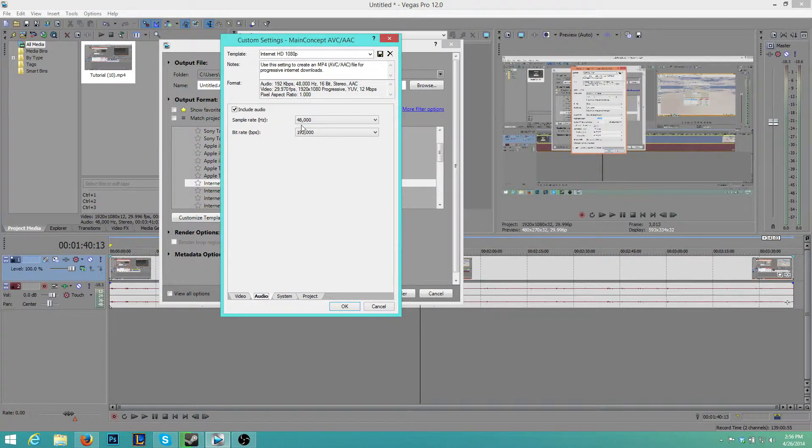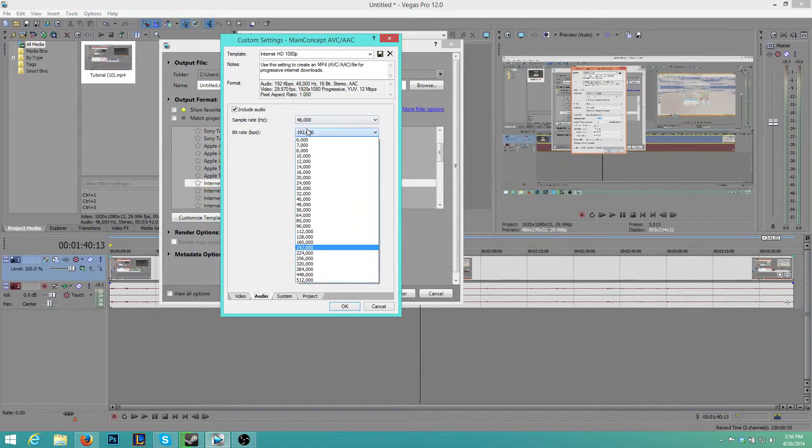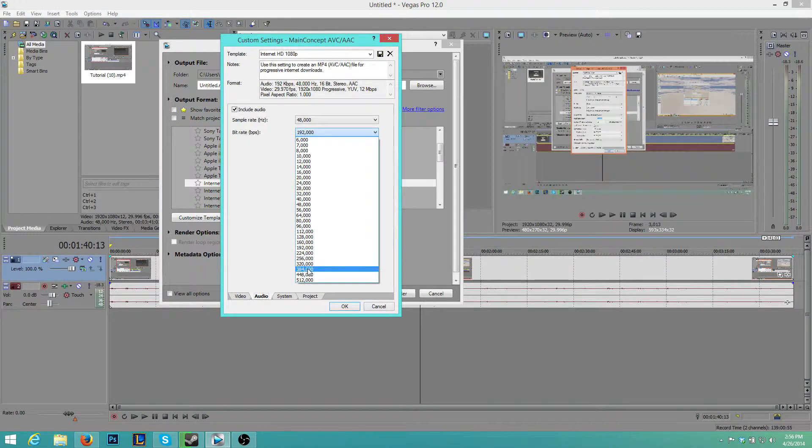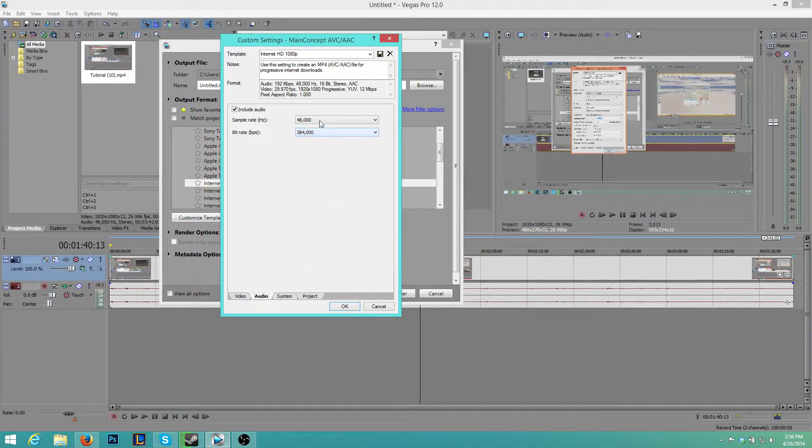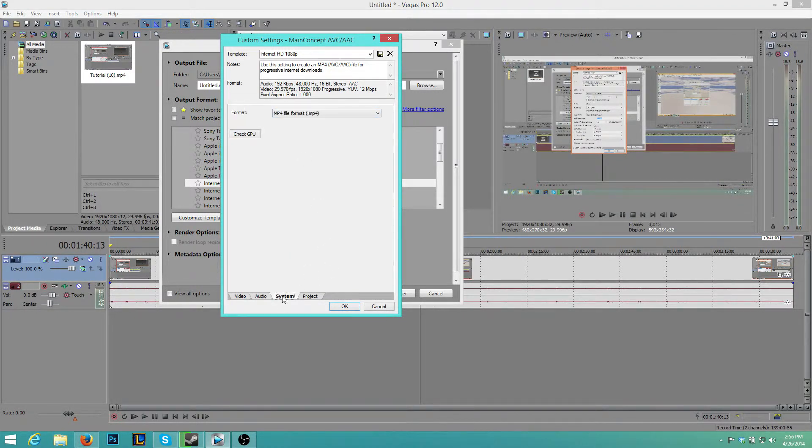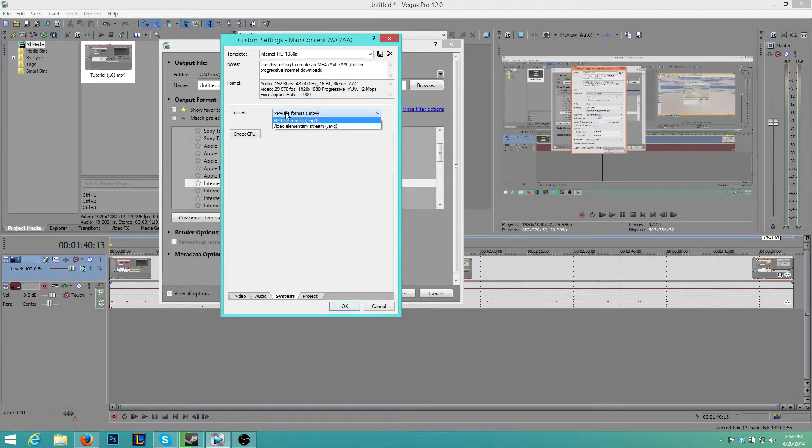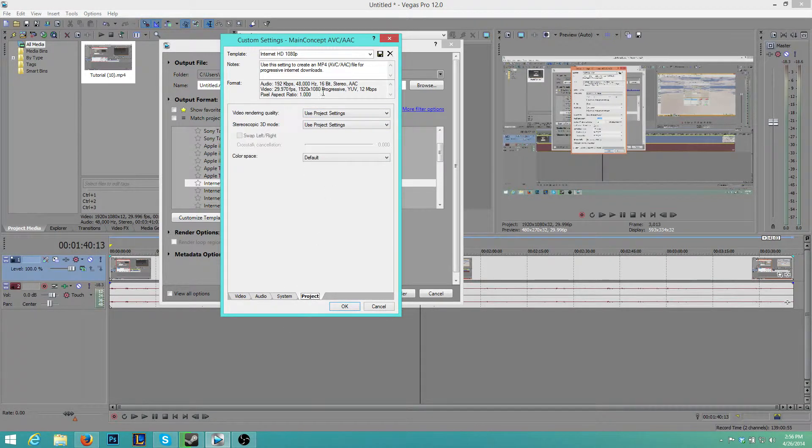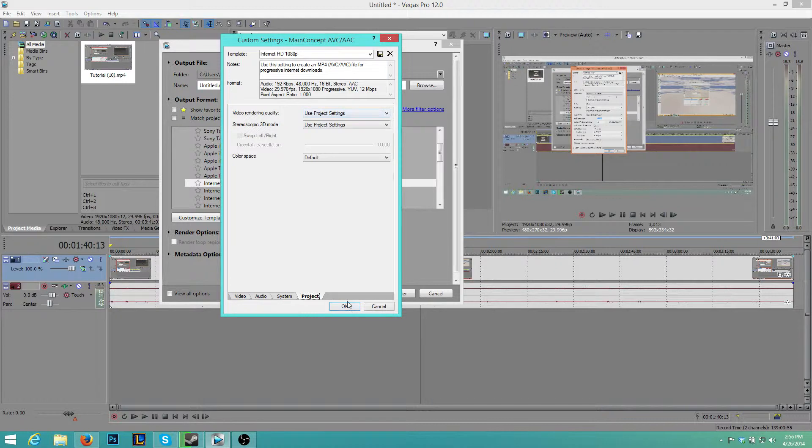You want to go to Audio. We want the bitrate for the audio to be 384,000, the sample rate to be standard 48,000, system format should be MP4, and for the project, we just want to use the project settings.